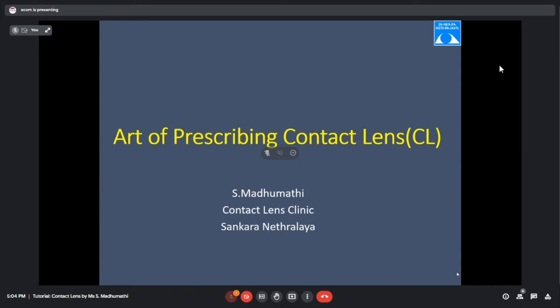I'm Madhumati, from the contact lens department. Today we are going to cover the basics of contact lens fitting and different types of lens fitting. I have also included a few case scenarios so that you will have a practical implication of the lens fittings at the end of the session.